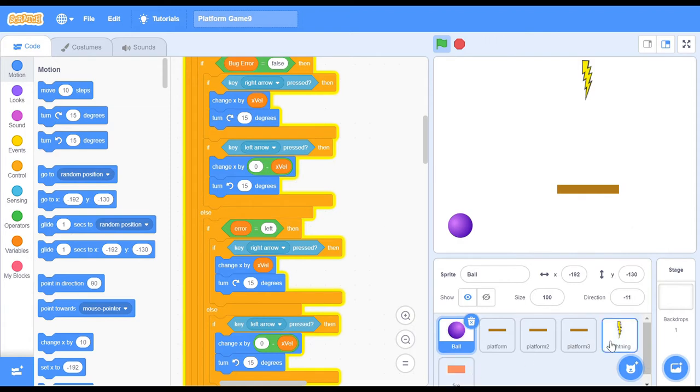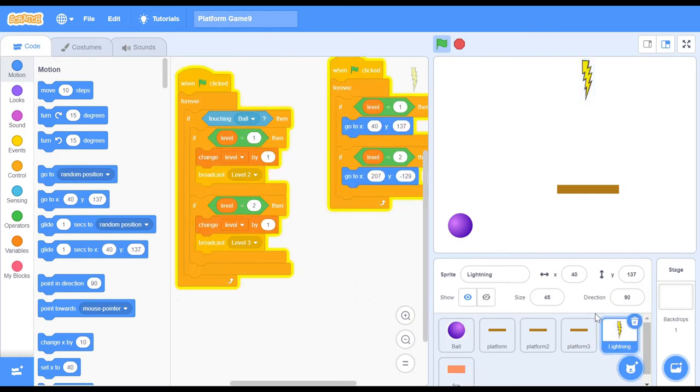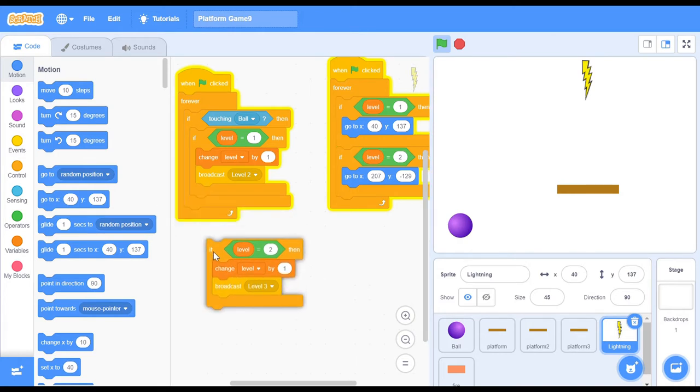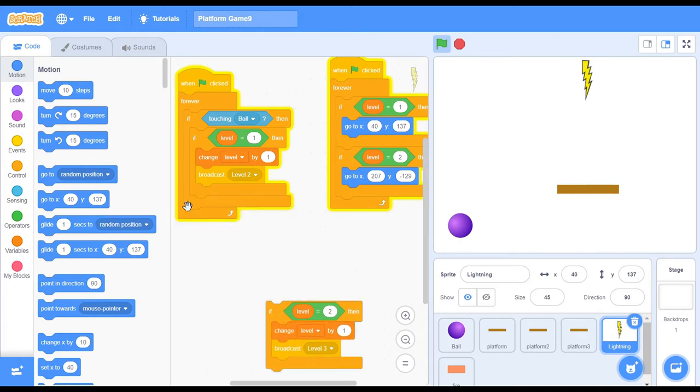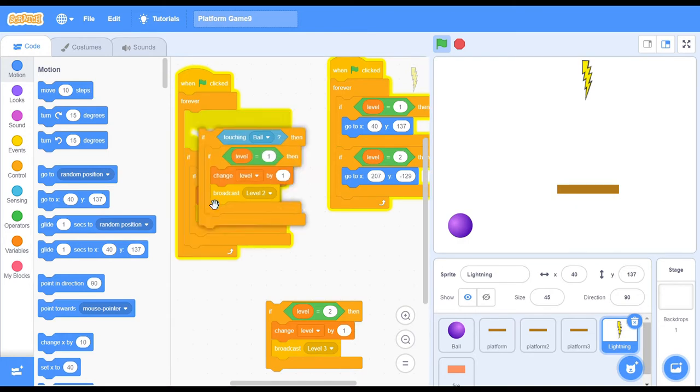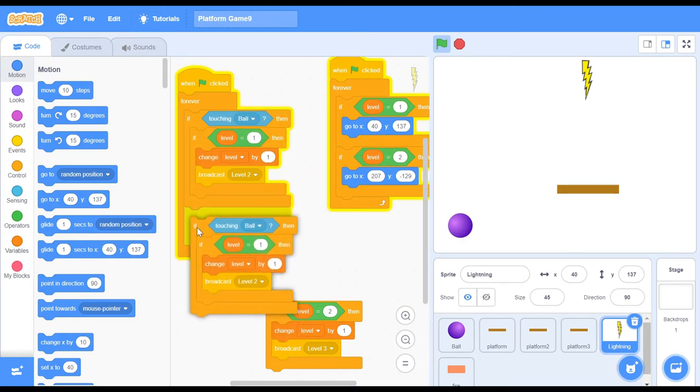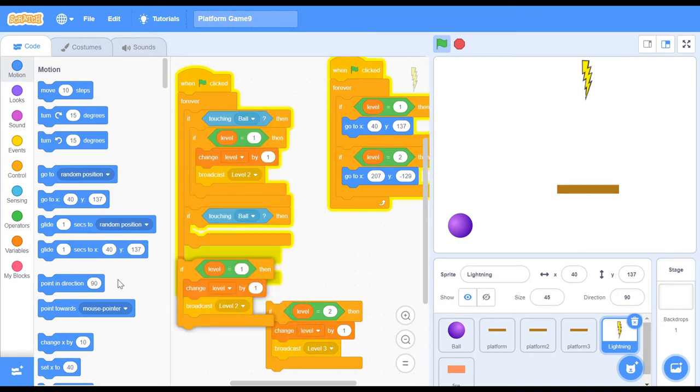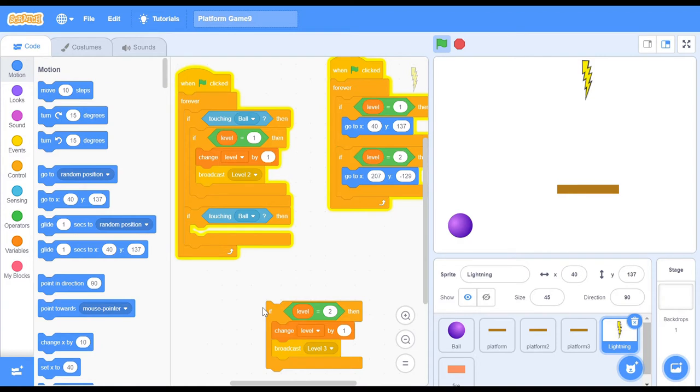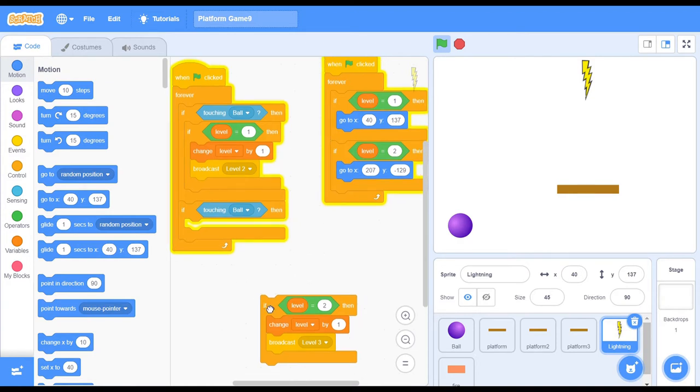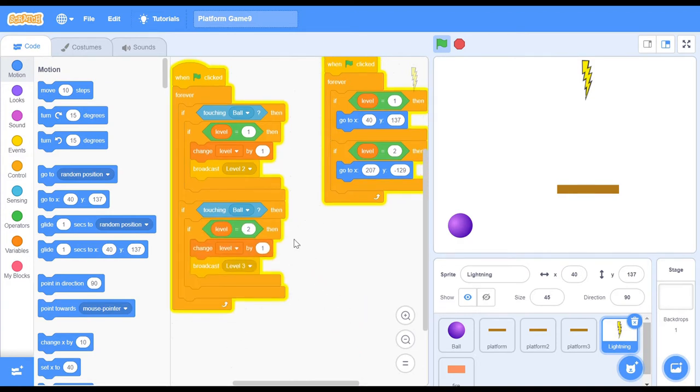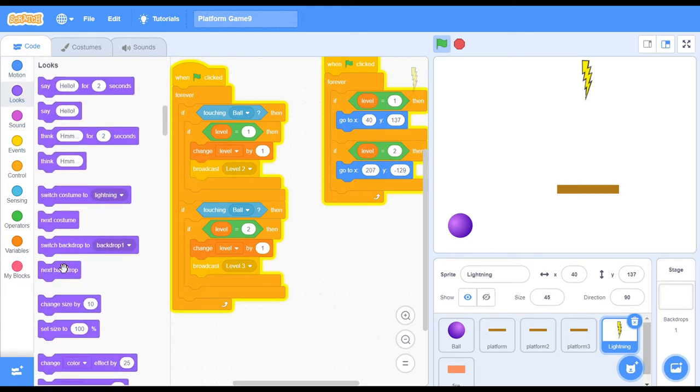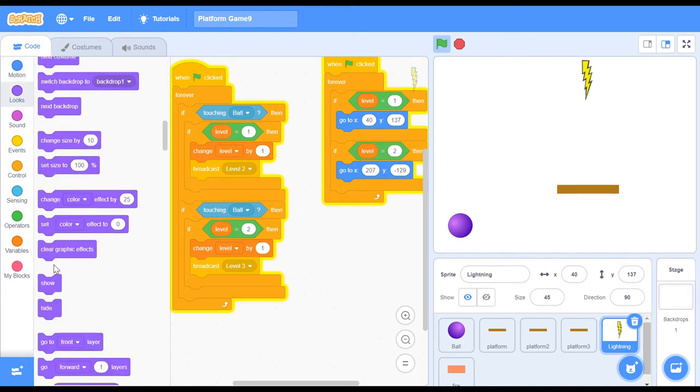In order to fix this, head over first to your lightning sprite and you want to change a bit of the code. Remove your second if level equals to 2, and what you want to do instead is duplicate the first one and remove the inner if statements and just replace it with the if level equals to 2 that you took out. This would not make your program work just yet and you do want to add in one more thing.